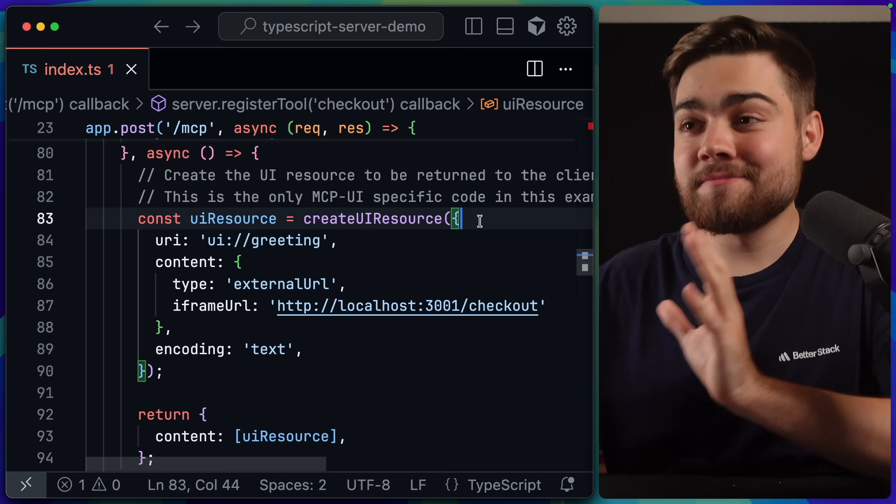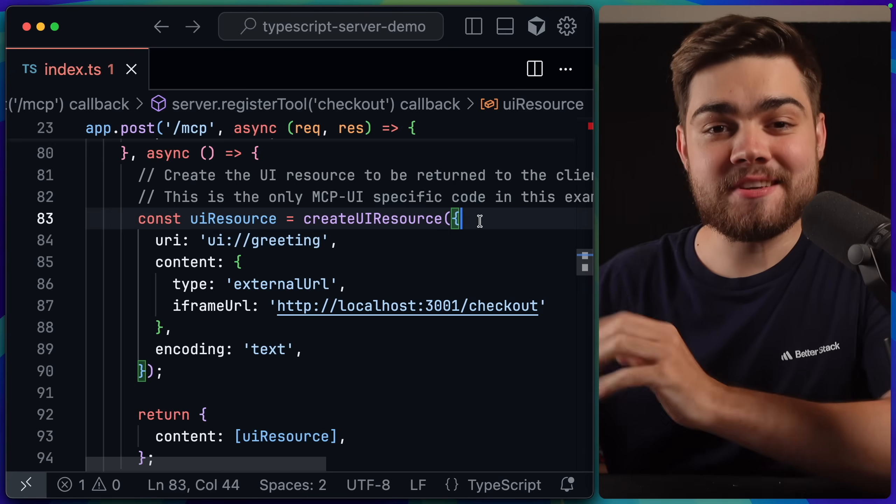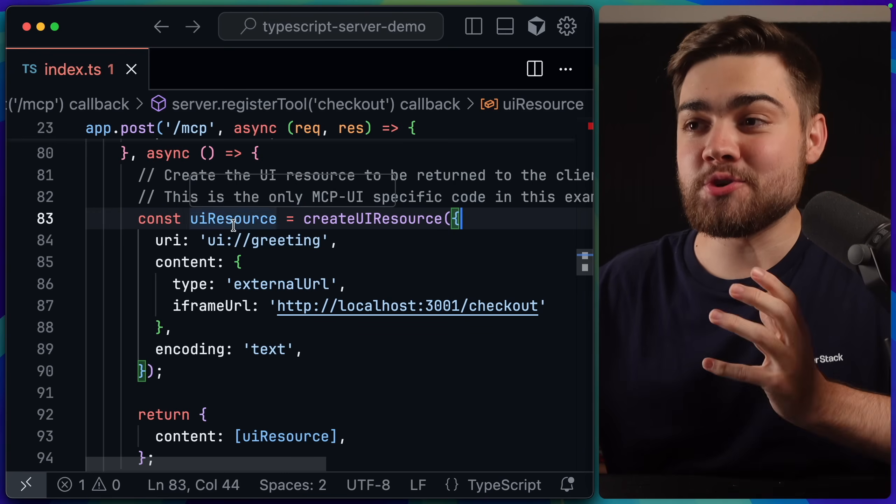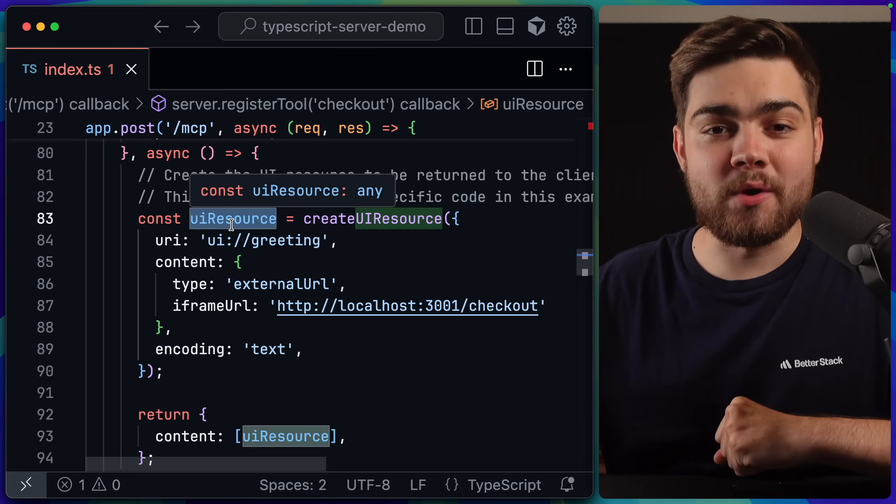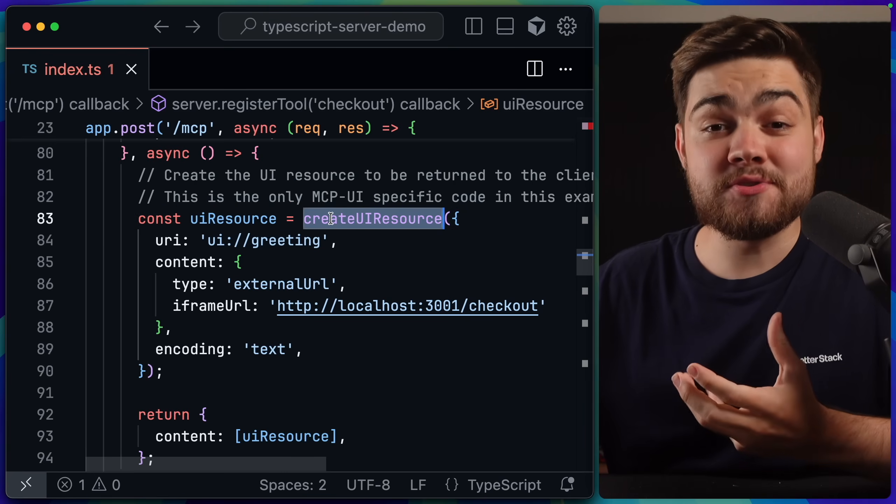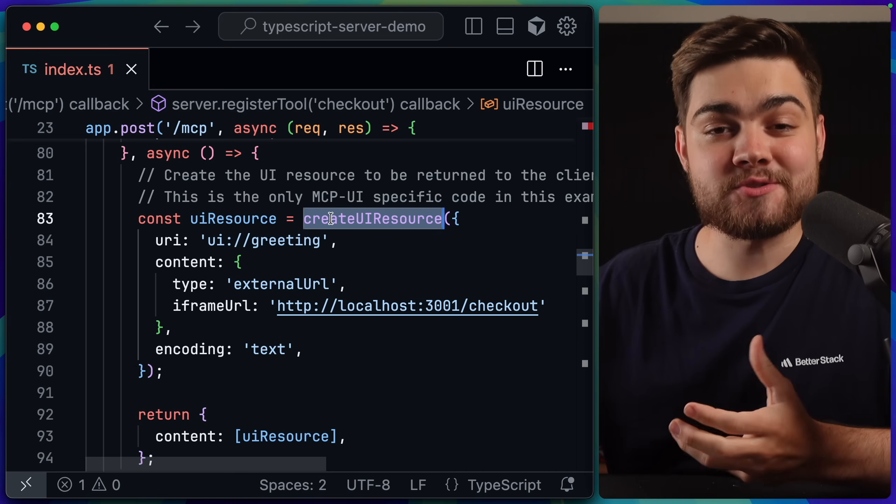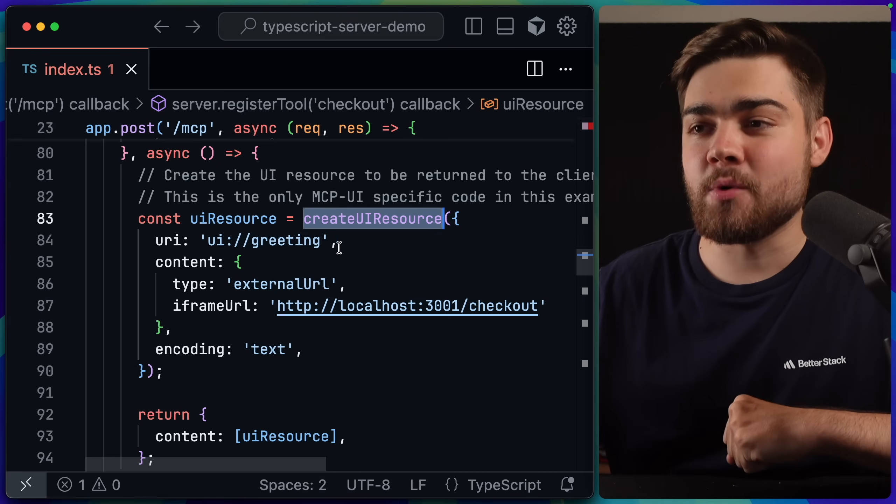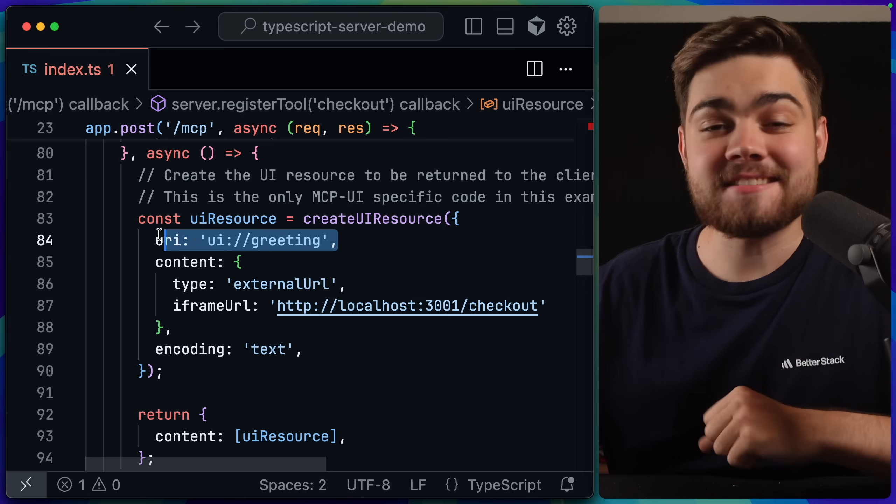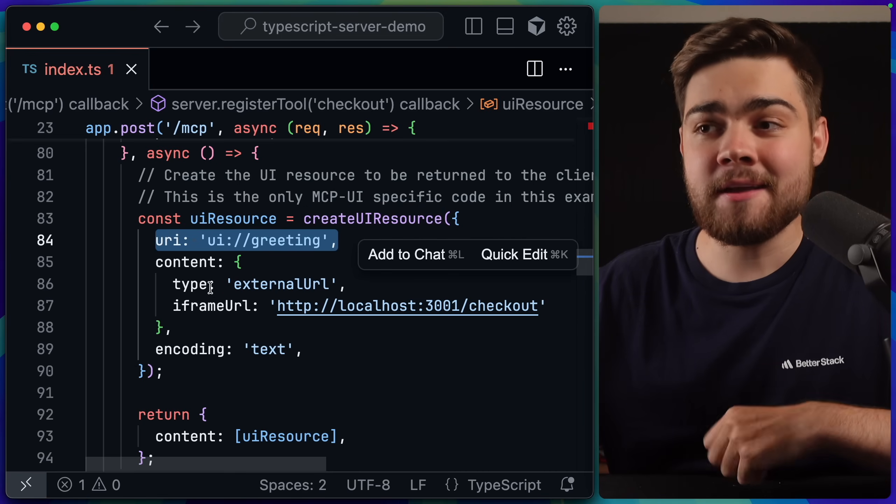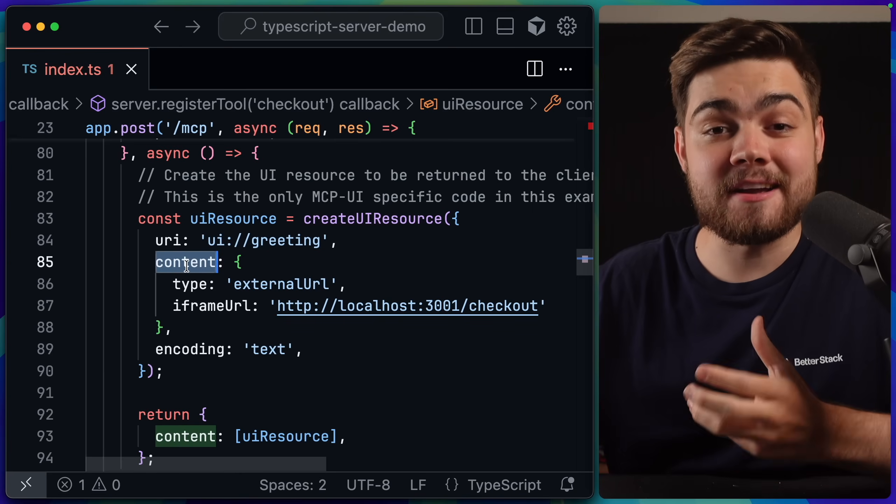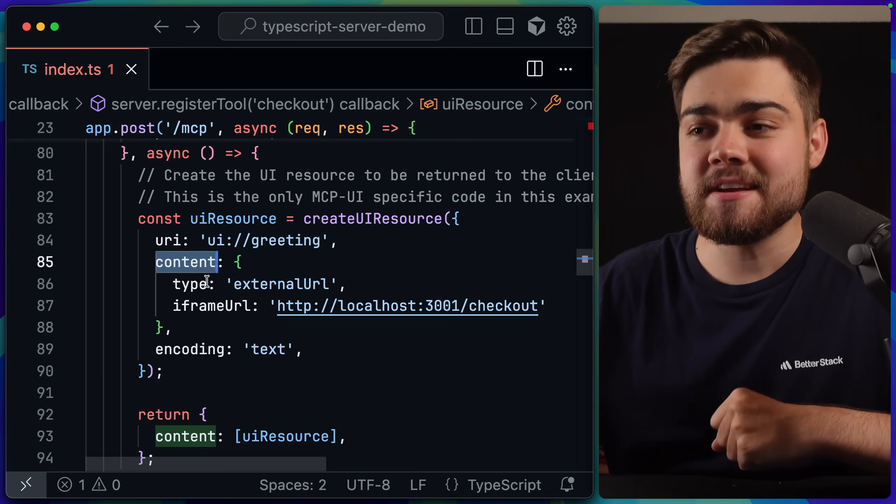If I zoom in far enough then, this is all the code that is MCPUI specific. All we're doing is creating a UI resource, using the createUIResource function that we imported from MCPUI. We give this a custom URI. Then we have the content itself, which defines what the component is.